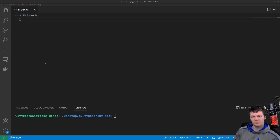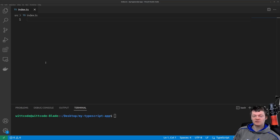Hey everyone, welcome to WitCode. In this video, we're going to learn about TypeScript access modifiers, including public, private, protected, and also when to use each.